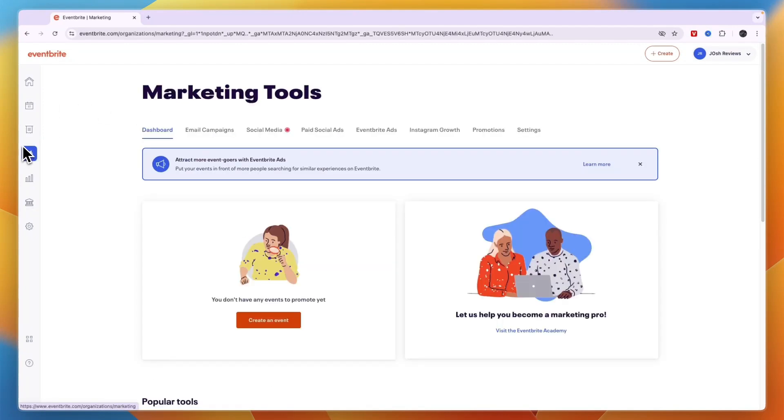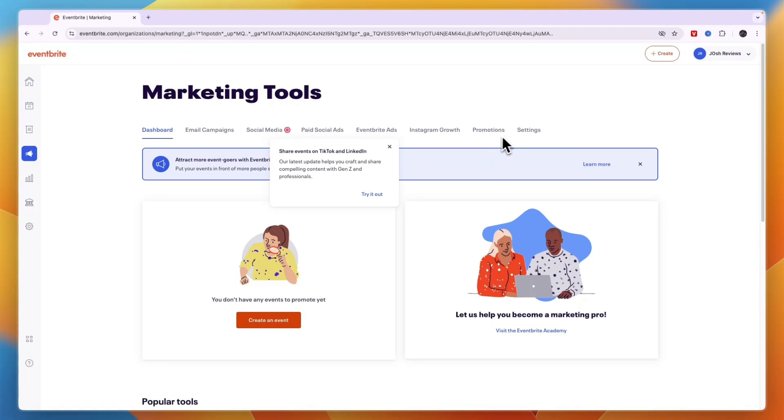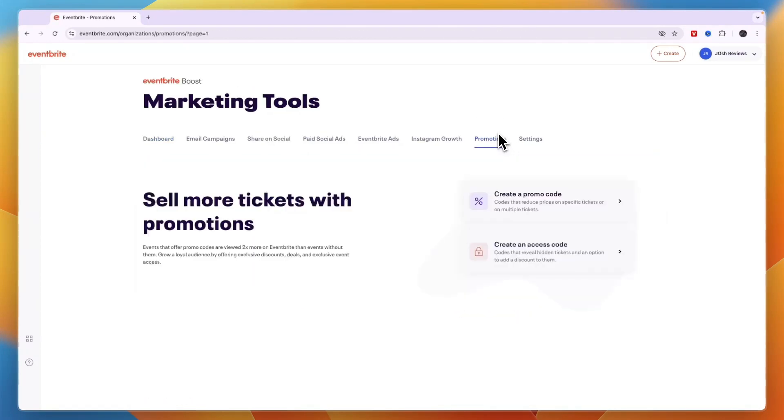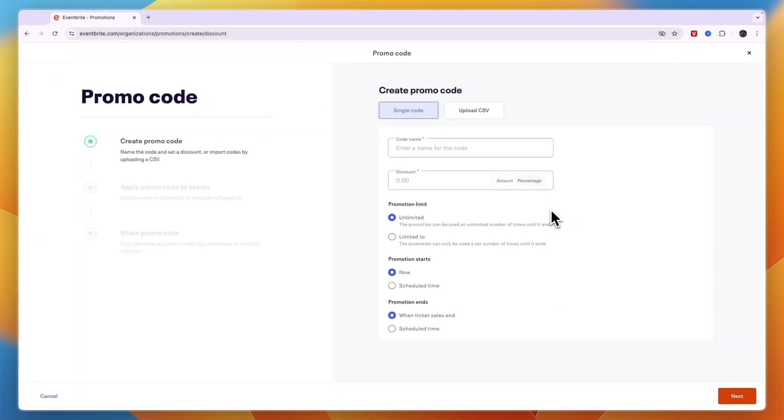From here, all the way over to the right next to the settings, you want to click on promotions. Now in the promotions you will find create a promo code, so go and click on that.